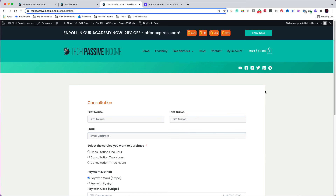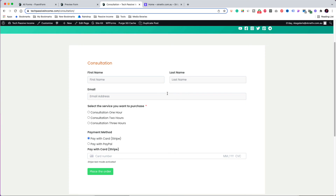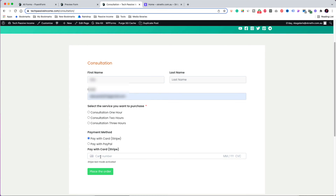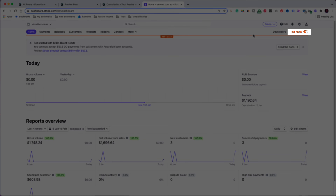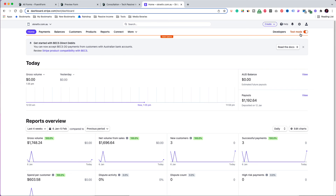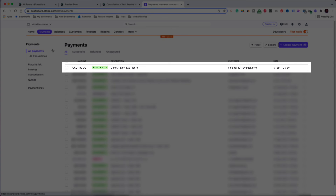Instead, I am going to make another test transaction — this time choosing the Stripe payment method. I am using the test credit card details and placing the order. Let's go to the Stripe dashboard. I am in test mode, and in the Payments tab, you can see that the transaction I made a couple of minutes ago is already there.